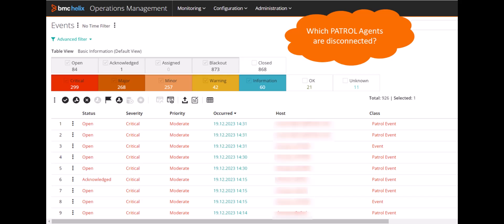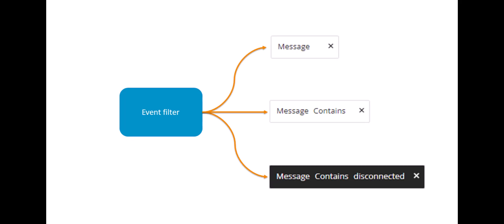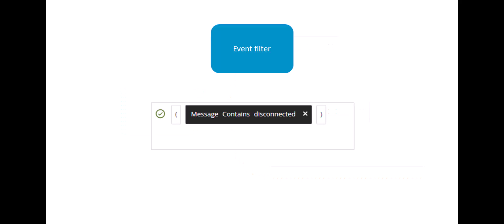Today, she wants to understand which patrol agents are disconnected. She decides to create a filter to look at all events that contain the word disconnected in the message. Let's see how Sarah does that.